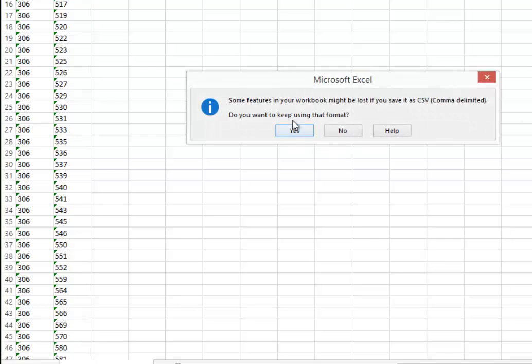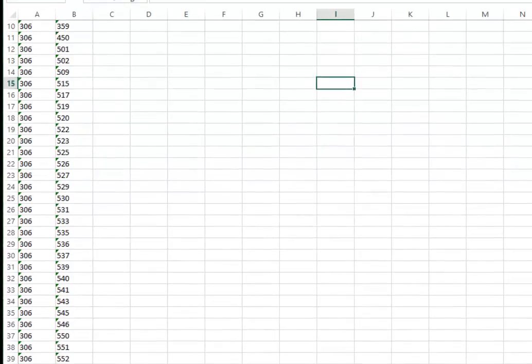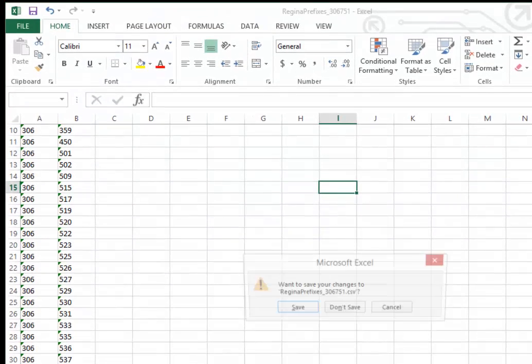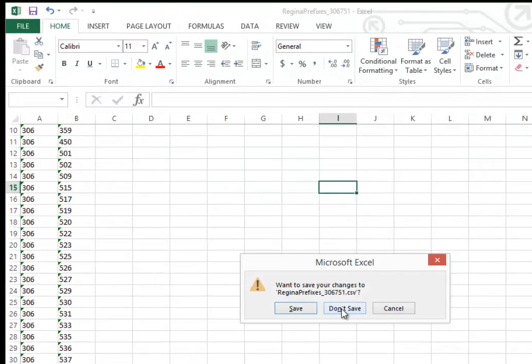Continue using that format. Now close the file without saving and go to your desktop.